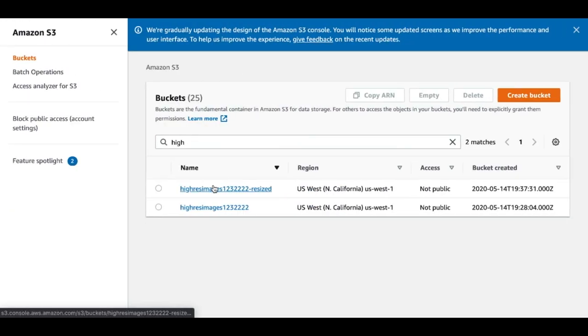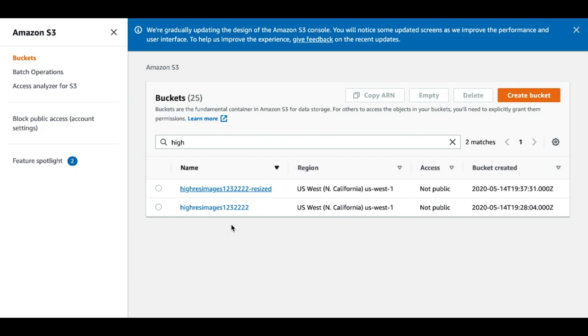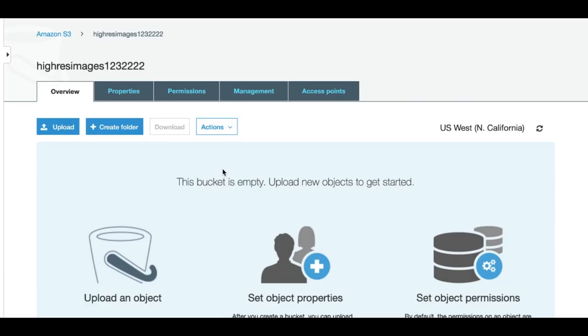So as you can see I have two buckets made. Hi-res image 123222 and 123222 resize. This is because bucket names are unique in AWS. This is our original bucket and this is the resize bucket we will store the images into. So let's quickly create a lambda function.